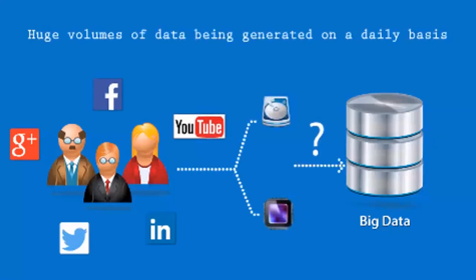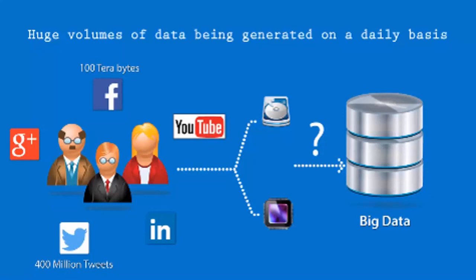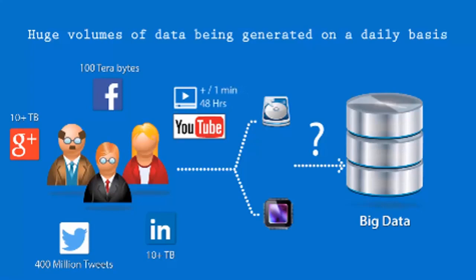Facebook receives around 100 terabytes of data, Twitter around 400 million tweets, LinkedIn and Google+ tens of terabytes of data, and YouTube has a fresh video uploaded every minute for around 48 hours.